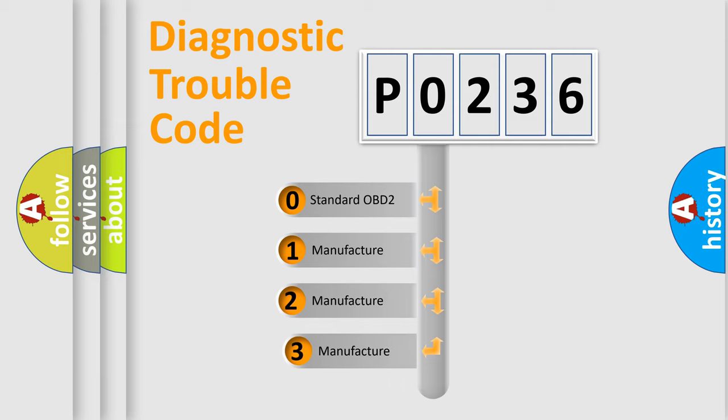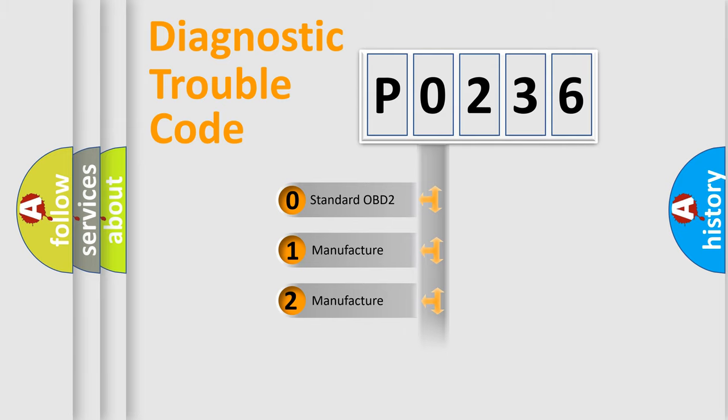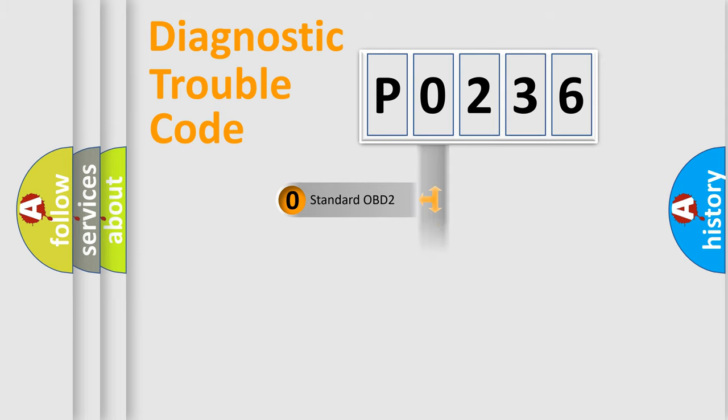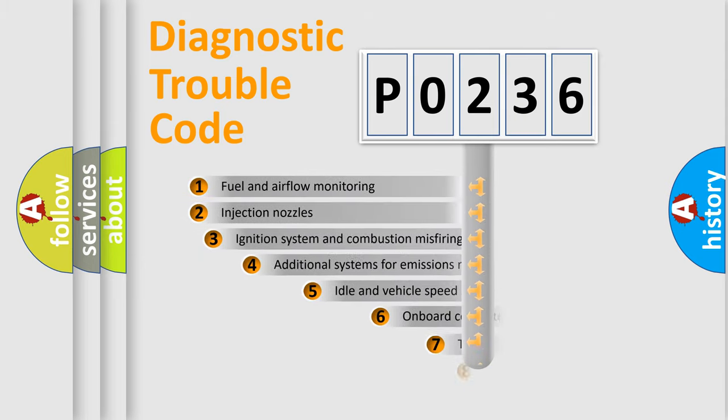If the second character is expressed as zero, it is a standardized error. In the case of numbers one, two, or three, it is a more prestigious expression of the car specific error.